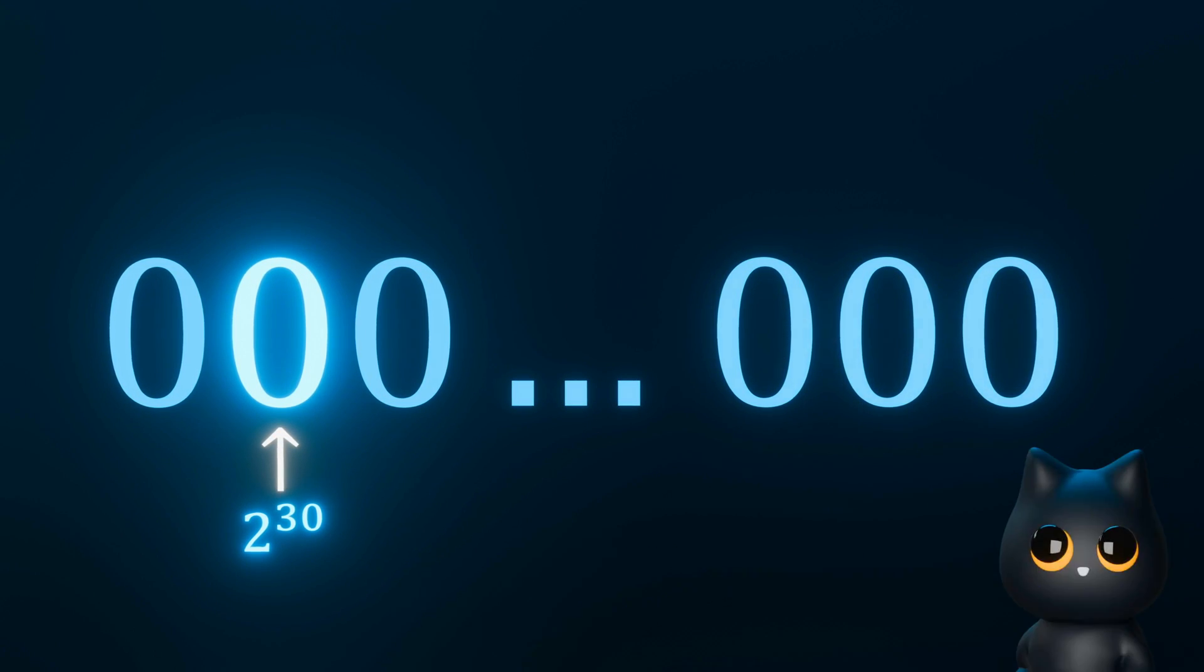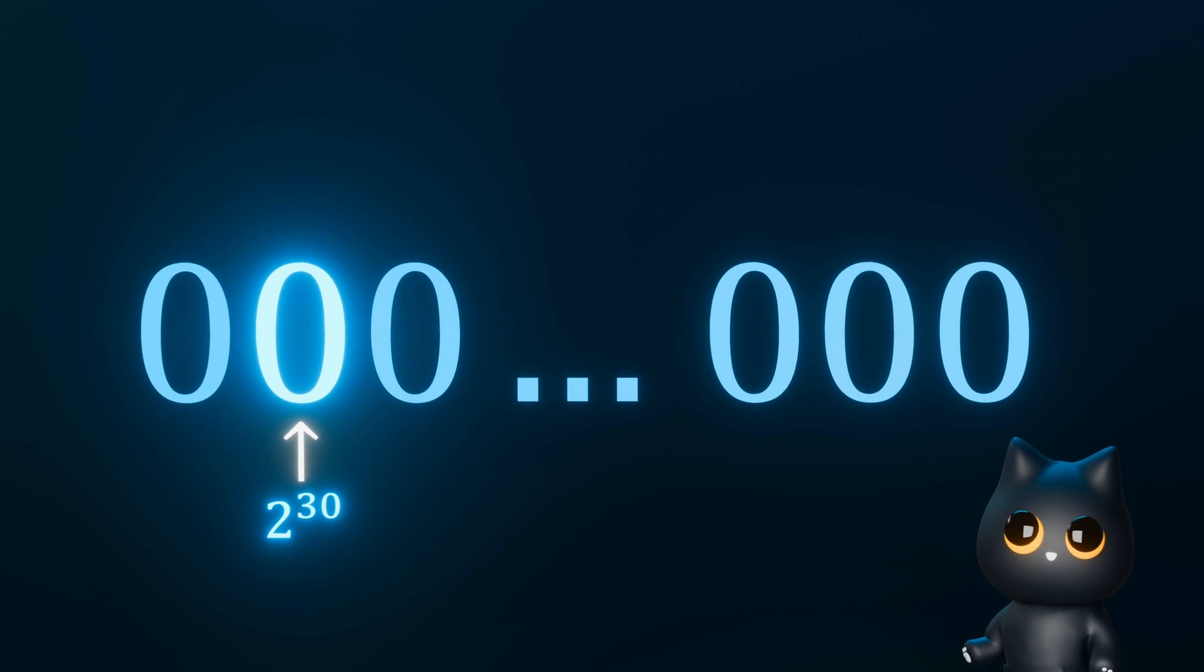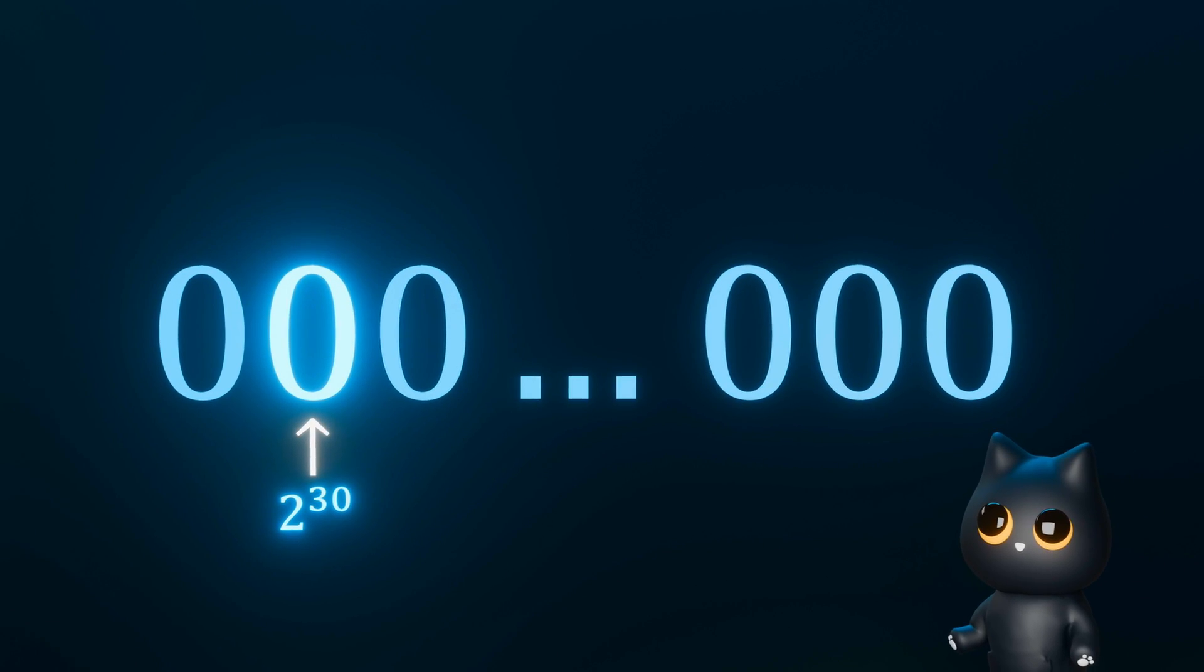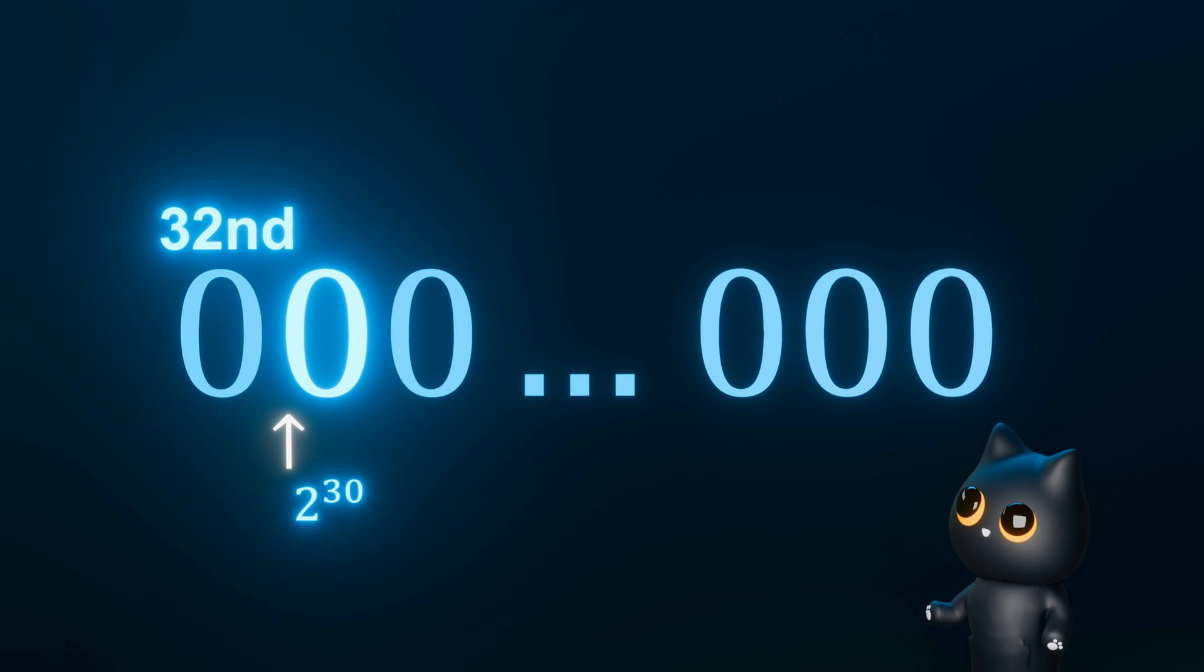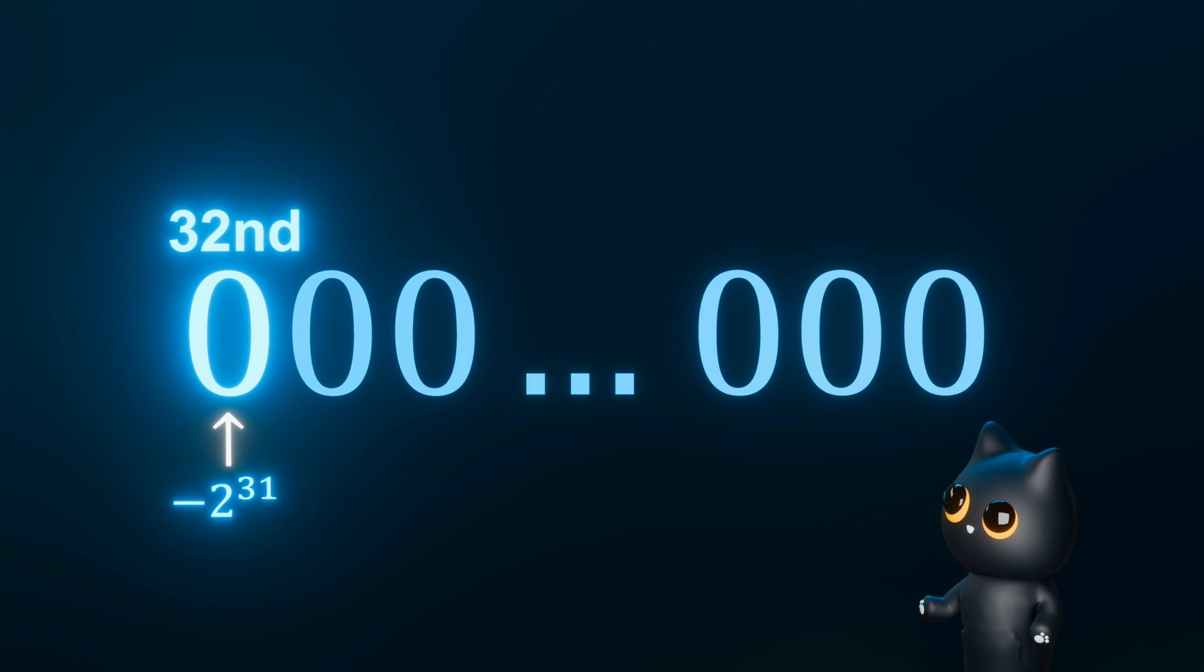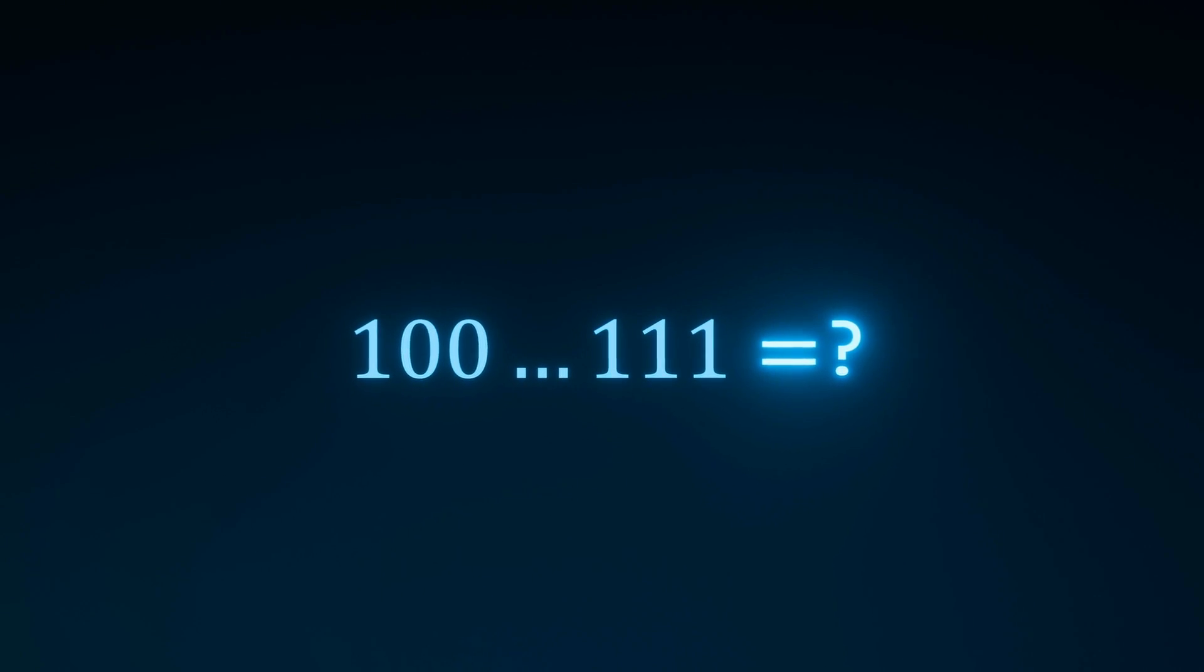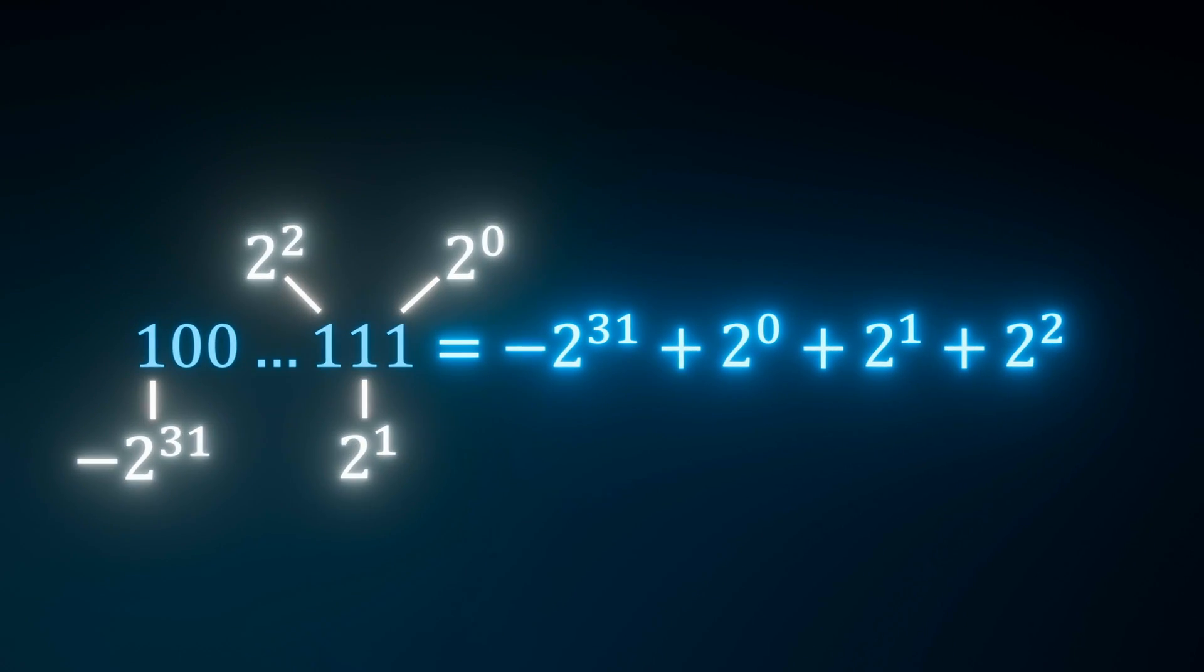This goes up to 2 to the power of 30, and it all works the same. But here comes the special part. The 32nd bit here actually represents negative 2 to the power of 31. So for example, we have that bit and the last 3 bits set as well. To find the value, just sum the values of the bits that are set.